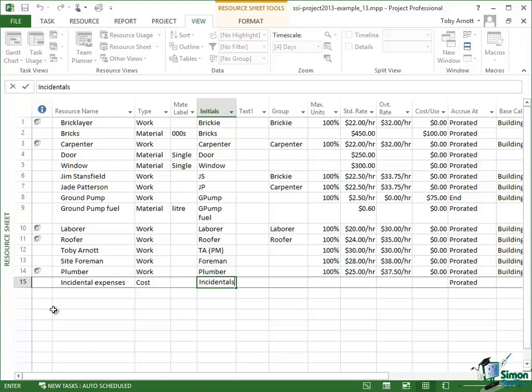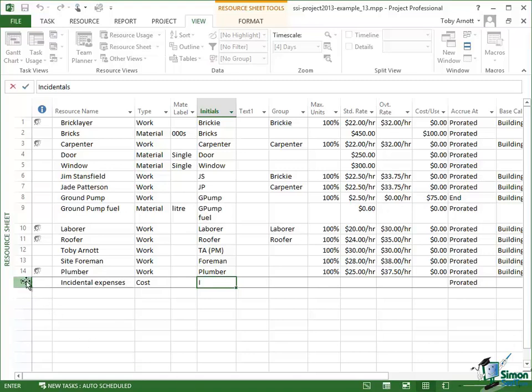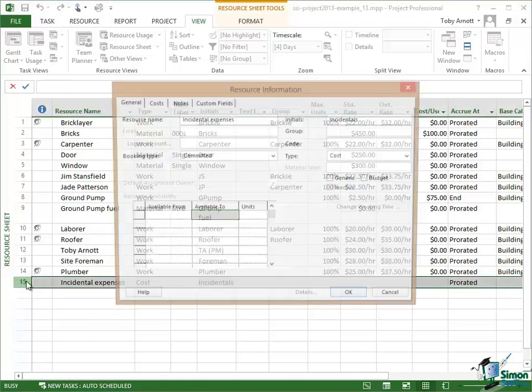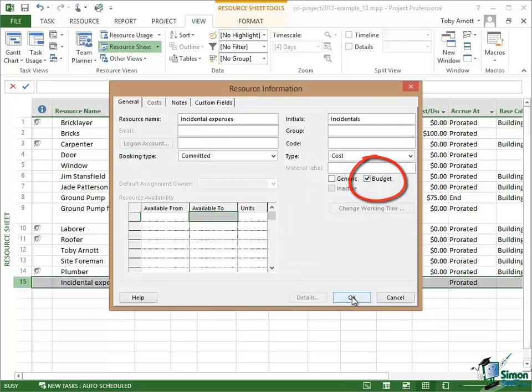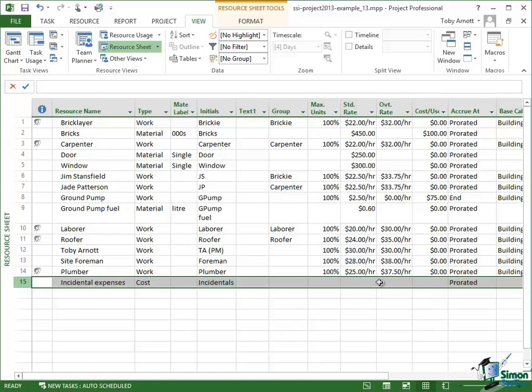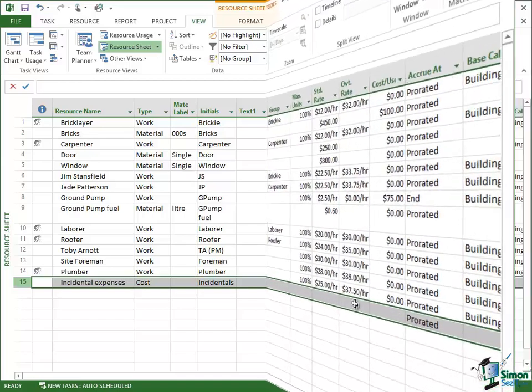And then if I double click on that, I'm going to declare it to be a budget resource. Now when I declare it to be a budget resource, I cannot enter standard rate, overtime rate, anything like that. I'll enter the costs associated with this budget resource via the project summary task, which I mentioned earlier on in the course. And in the next section, I'm going to show you how we handle a budgetary cost like this.